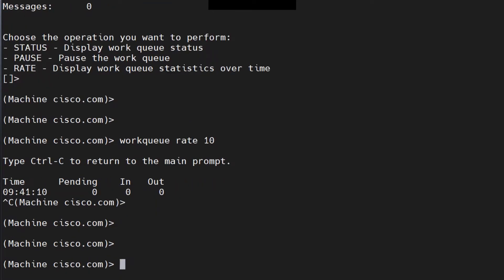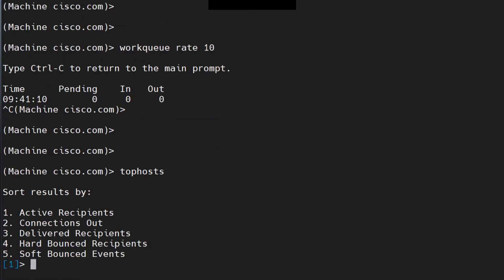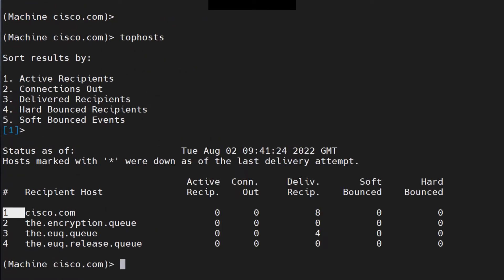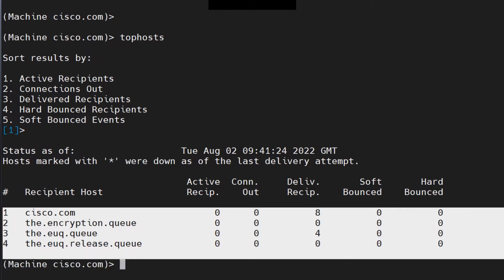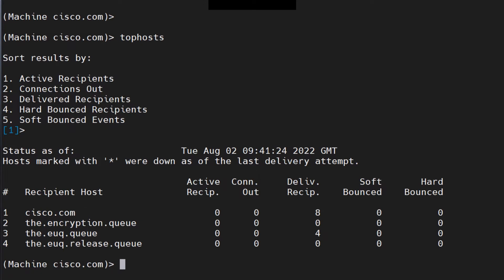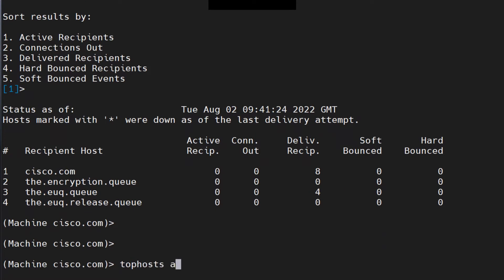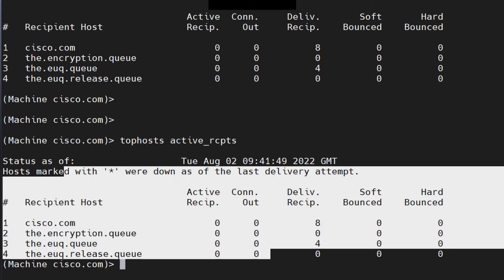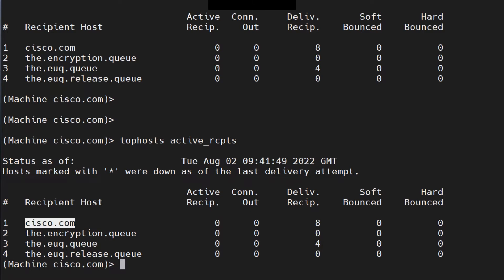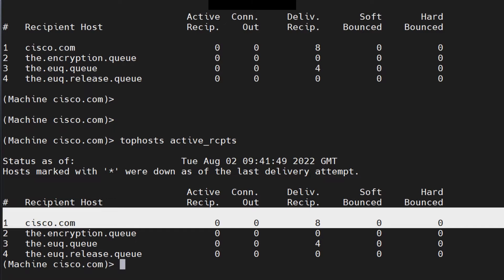With the delivery queue, you have the top hosts command. You can run it and hit enter to see all the domains mentioned in your delivery queue at the moment. There's another way to run this command: 'active_rcpts'. Hit enter and you get a similar output — it mentions the destination host, active recipients, connections out, delivered recipients, soft bounces, and hard bounces.